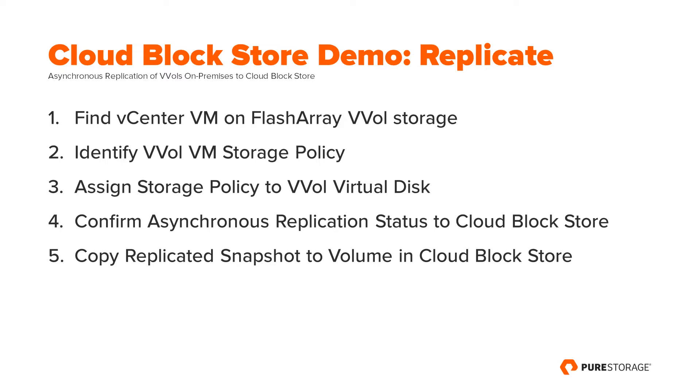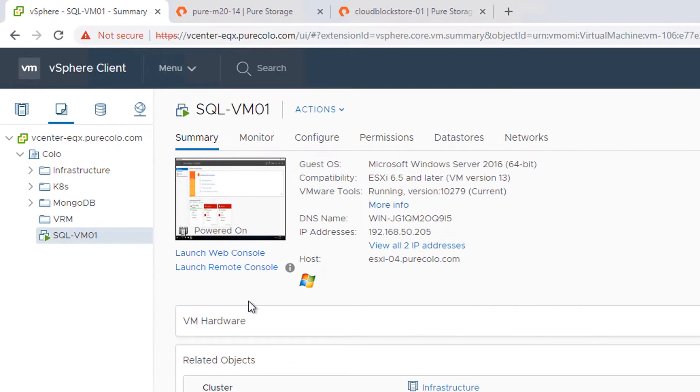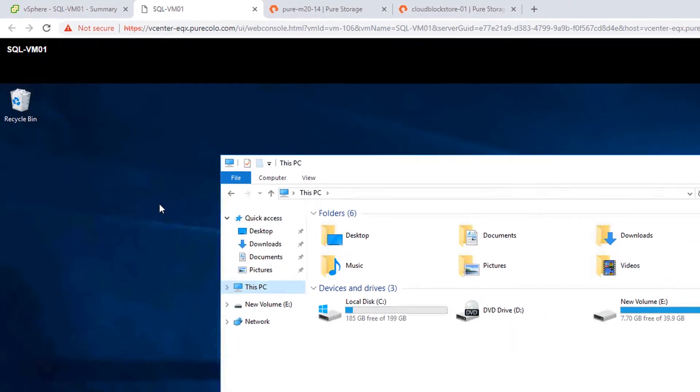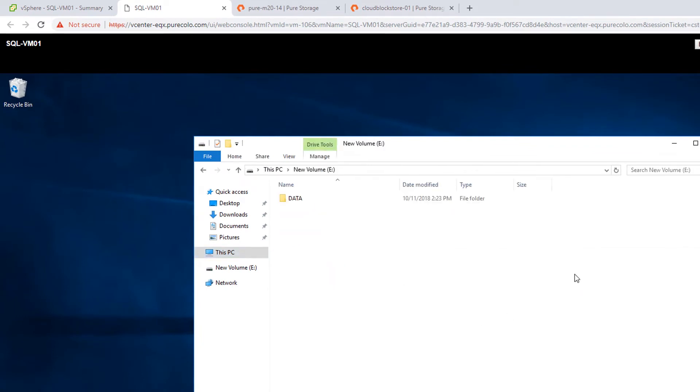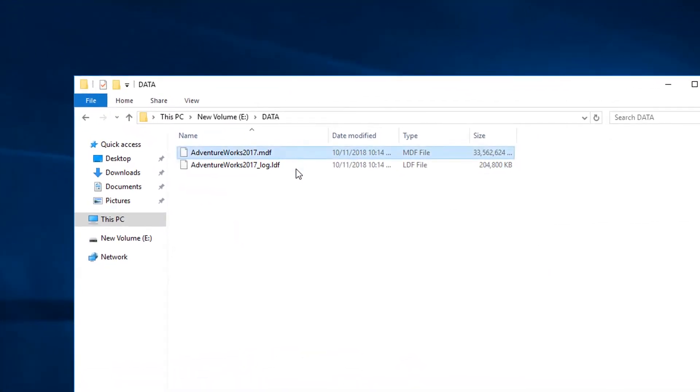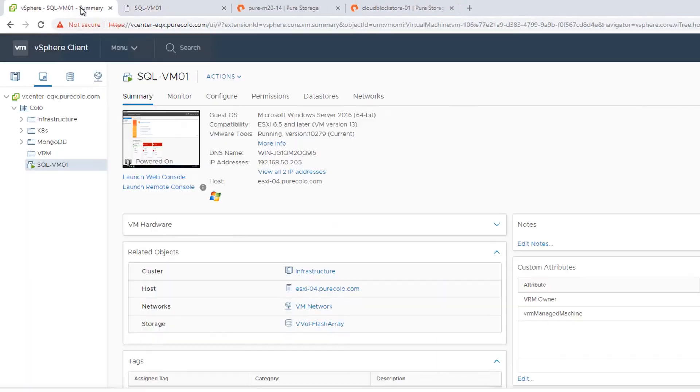So the first step I'm going to do is log into my vCenter. As you can see, I'm here right now. And I have a SQL Windows VM which is currently running, and one of my virtual disks is my E drive on a VVOL that hosts some database files. I want to take these database files and replicate them into AWS.